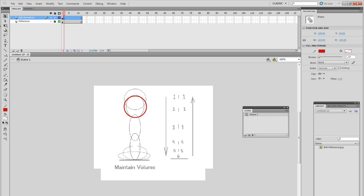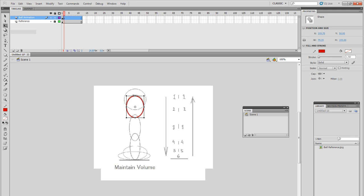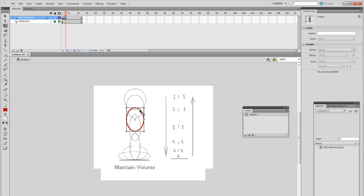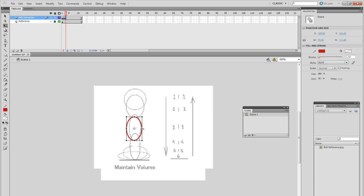Your transform tool is right here. You could also hit Q. Basically just make it the same as it is in the diagram. Once again, click on that frame. F6. Bring it down. Make sure to always maintain volume. Alright, there we go.